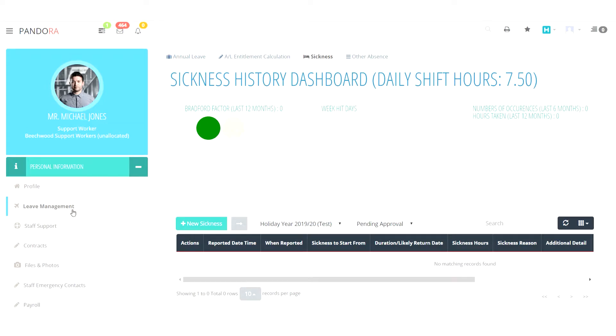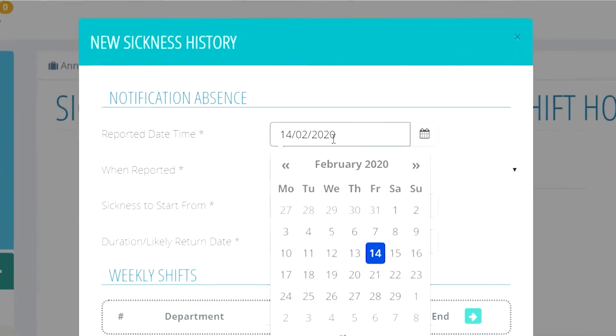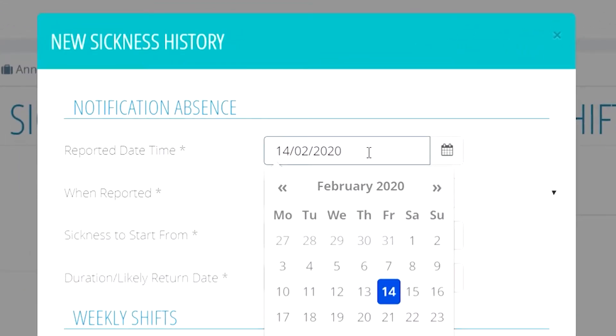Hello and welcome to a quick and easy demonstration of how our new sickness and other absence features work. On the sickness history dashboard on the employee profile, click the new sickness button.